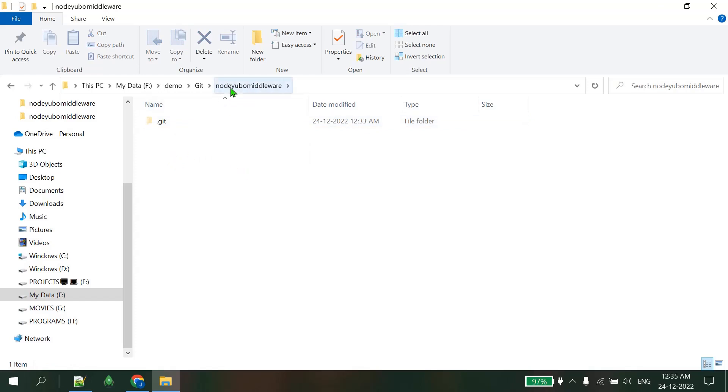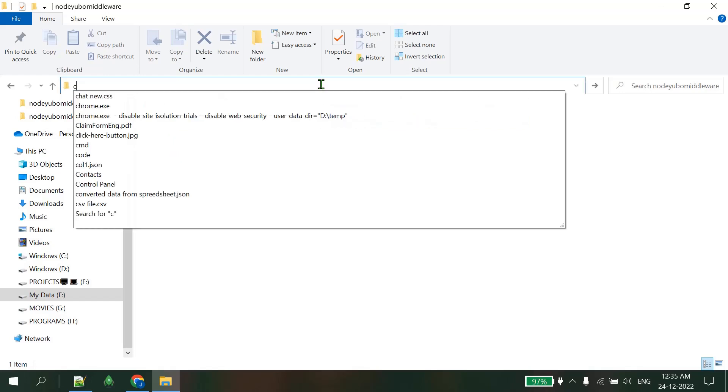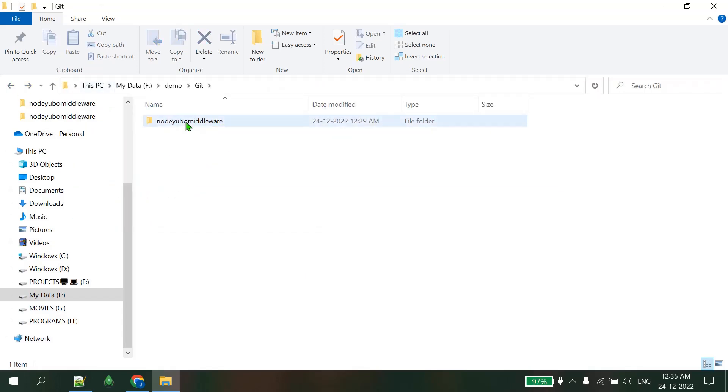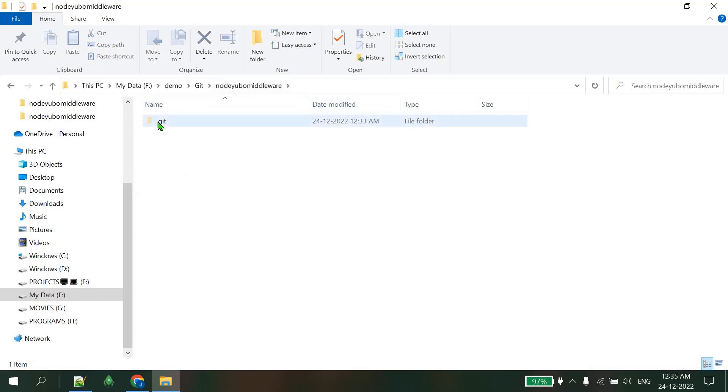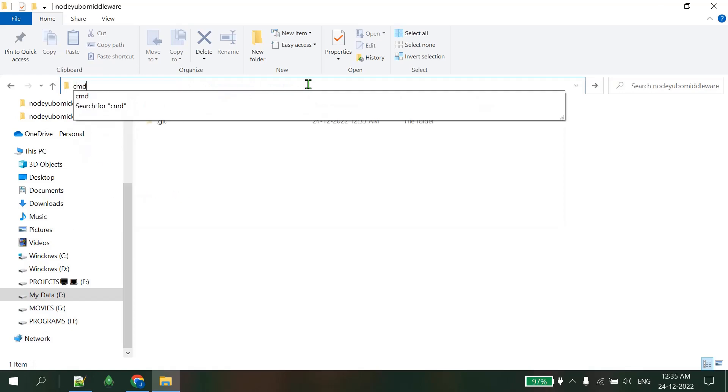Let's see inside this file - some git default files are there. Now close this window. This file is automatically generated from git when I tried to clone. Go inside that file. I'm inside the node review middleware file and I can see a .git file. I'm just entering into this file and I can see the .git hidden file.